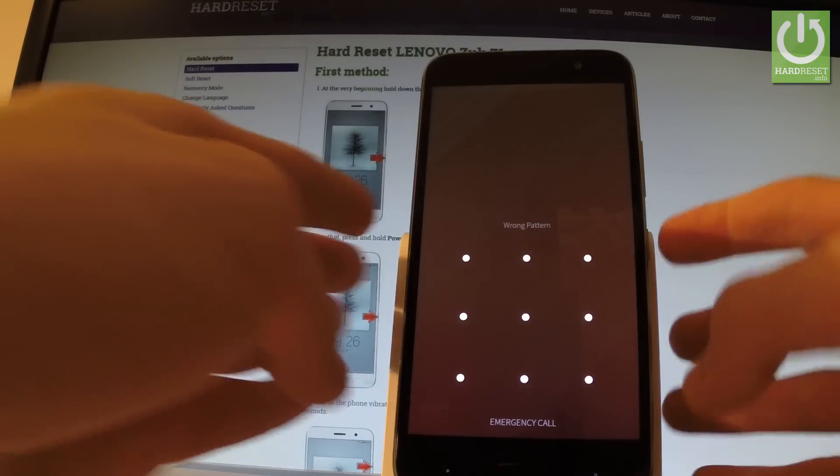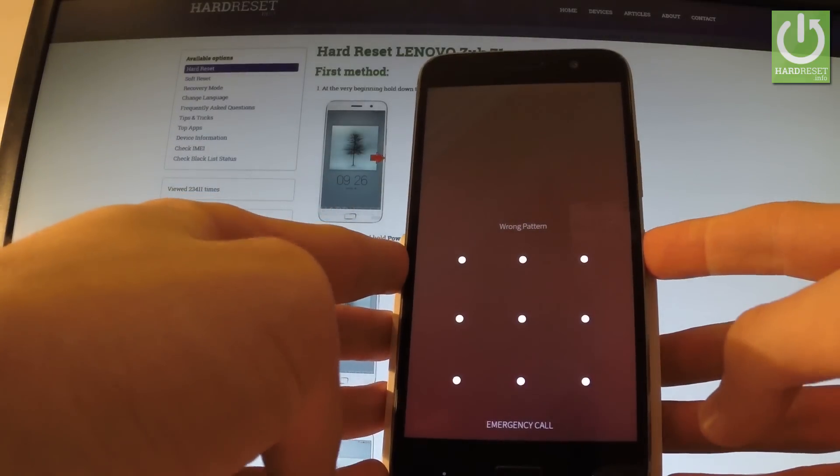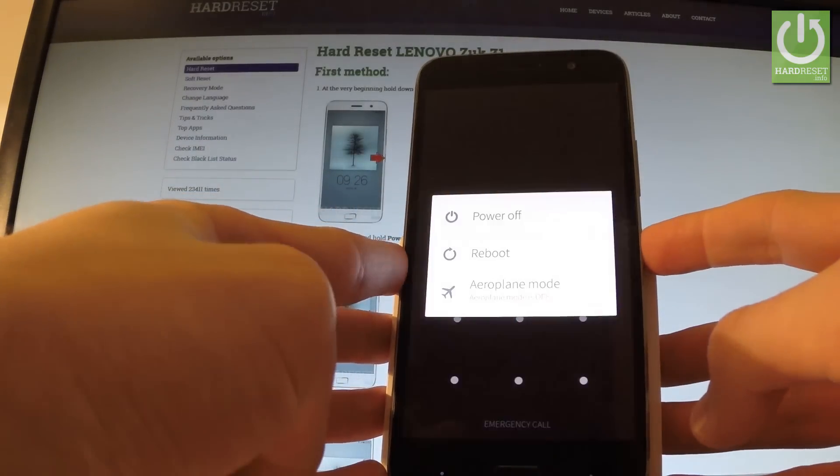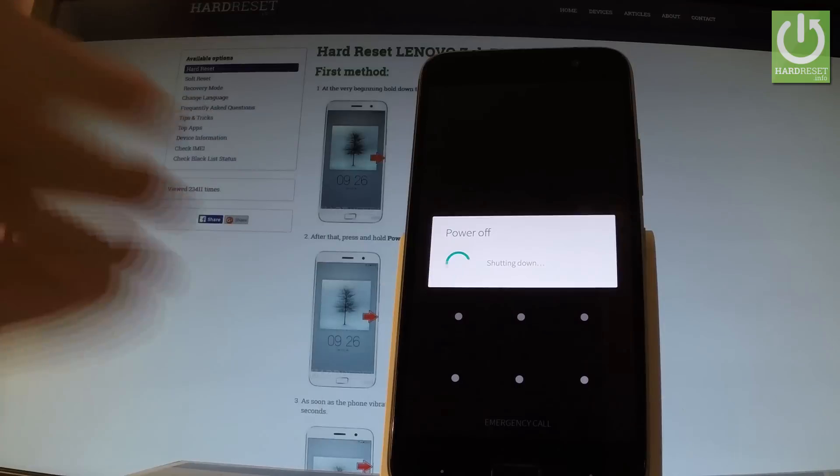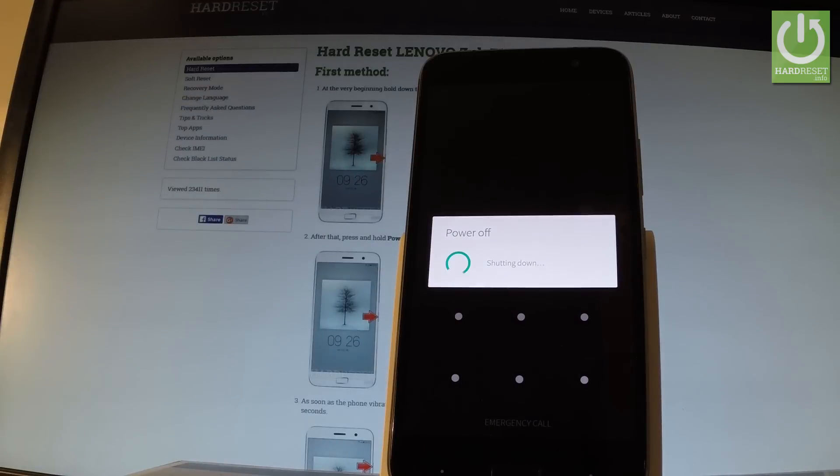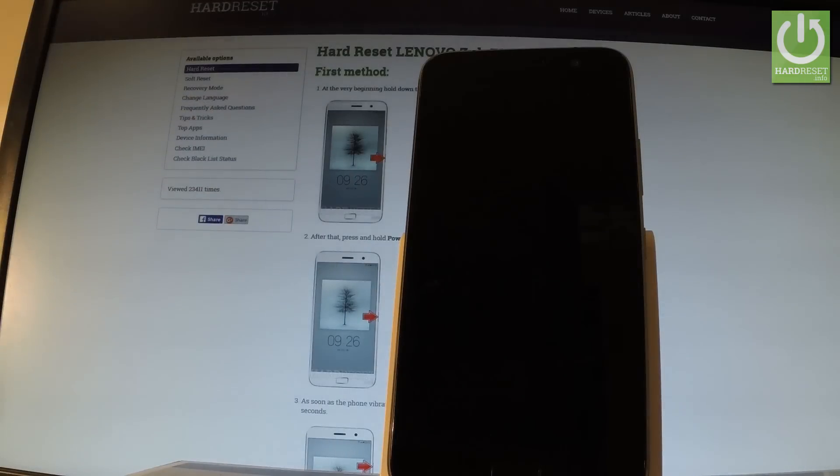So at the very beginning let's hold down the power key for a few seconds, then tap power off and wait until your phone is completely switched off.